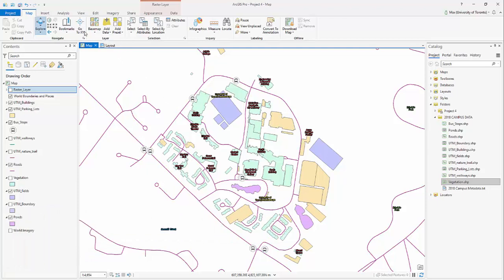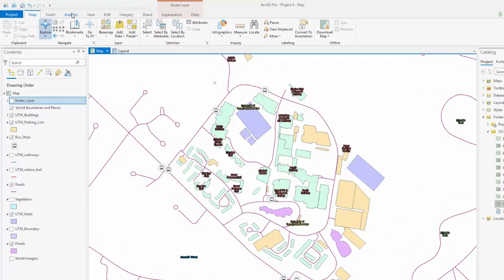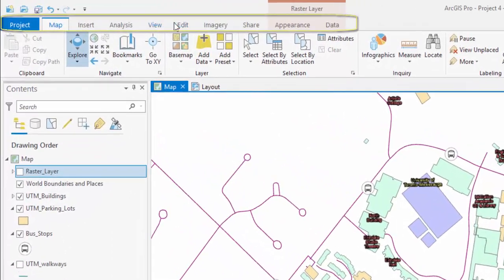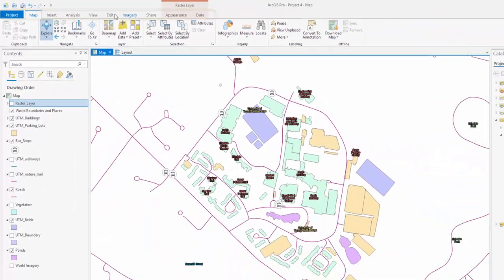ArcGIS Pro uses a ribbon and pane format. You can find all available tools and operations within tabs found across the top of the screen.